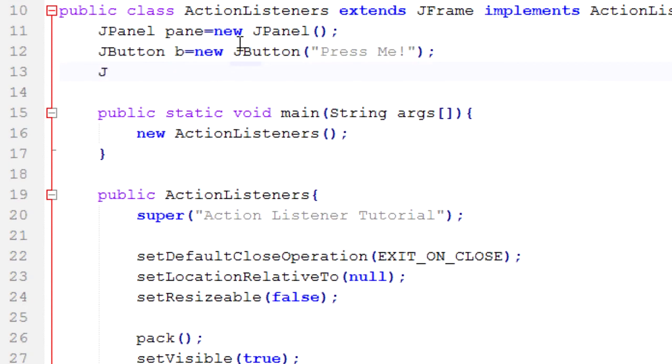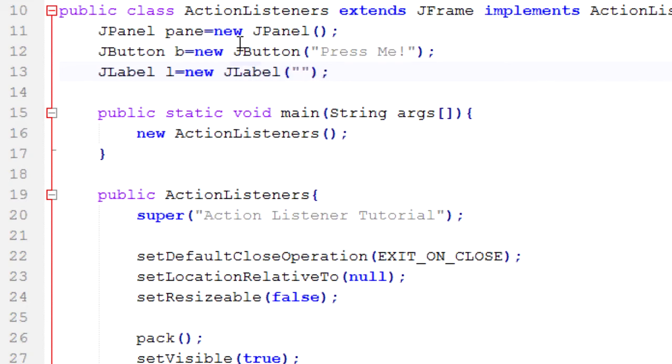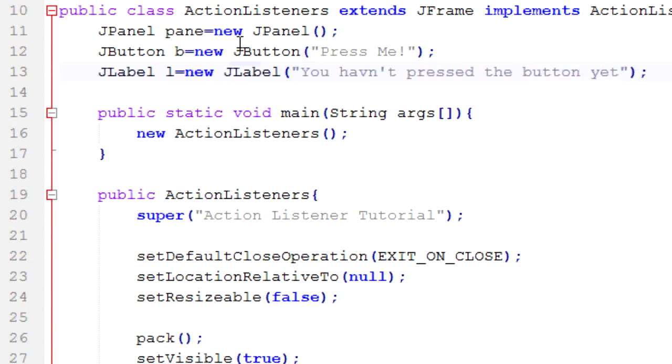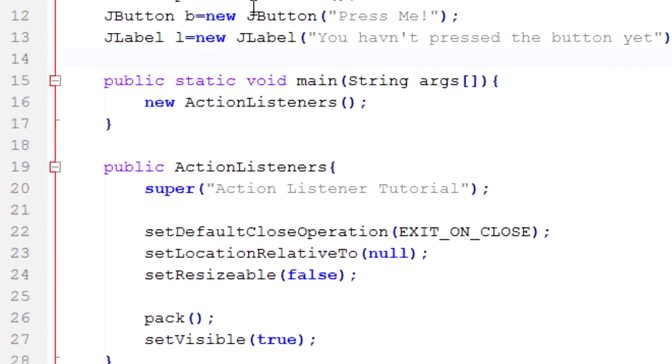And then JLabel, and this will tell us whether we've pressed the button or not. So in the constructor we're going to type You haven't pressed the button yet.